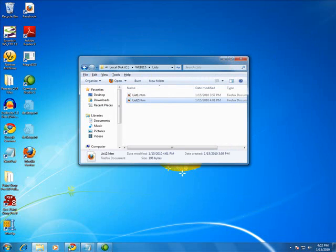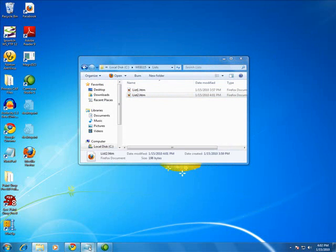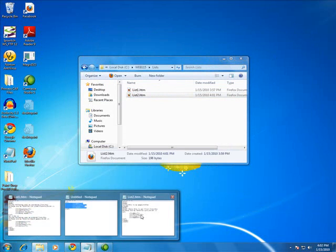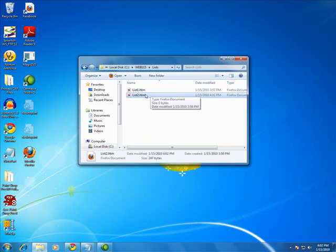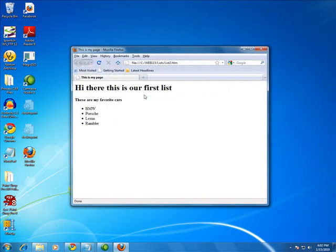Now I put a title of this is my page. So let me save it. Re-render it. And up in the title bar, it says this is my page, Mozilla Firefox. So that's a way you can give all of your HTML documents within any browser a title.